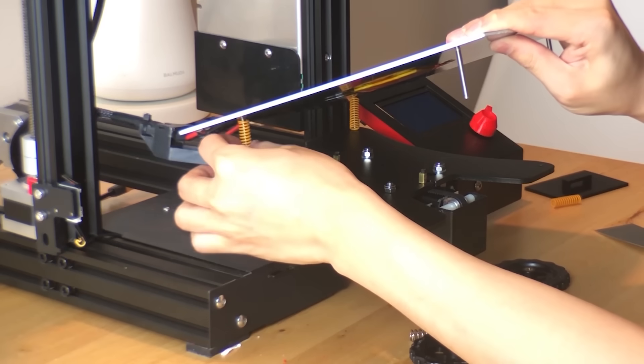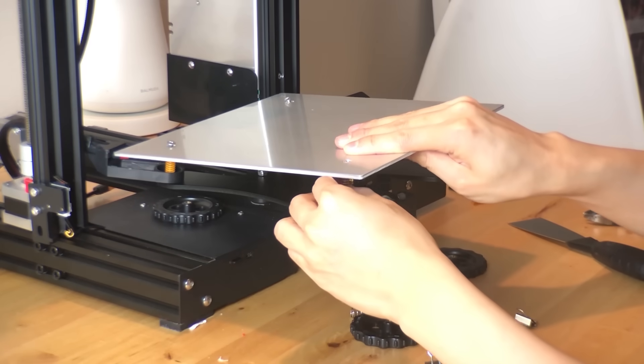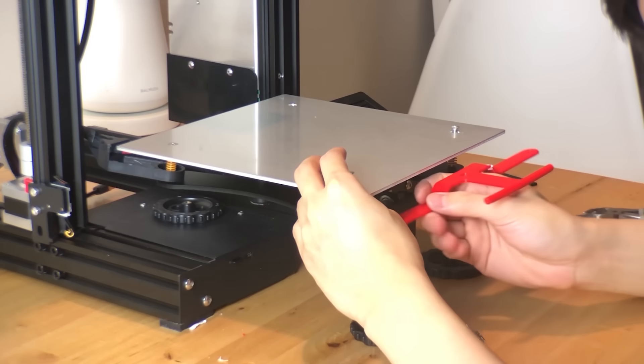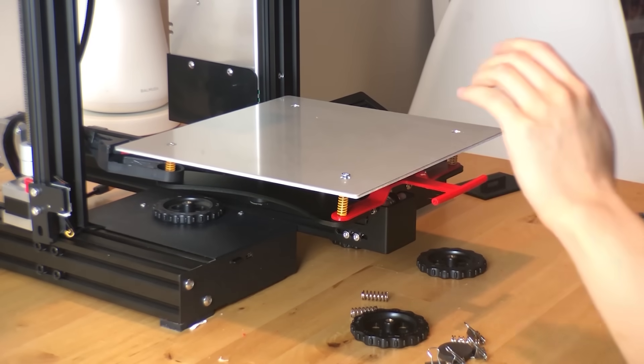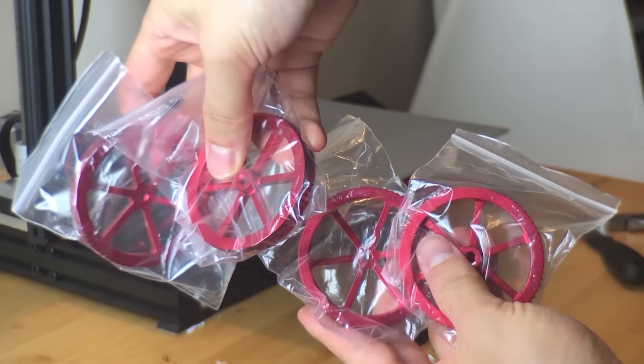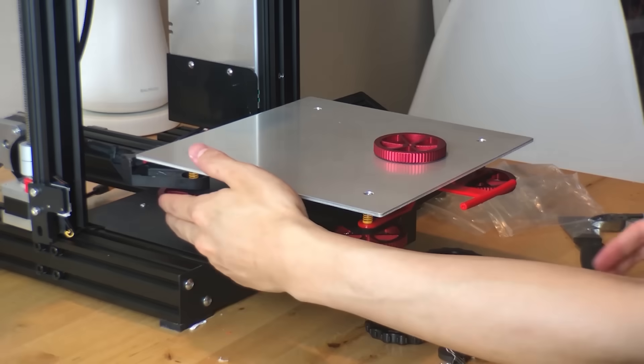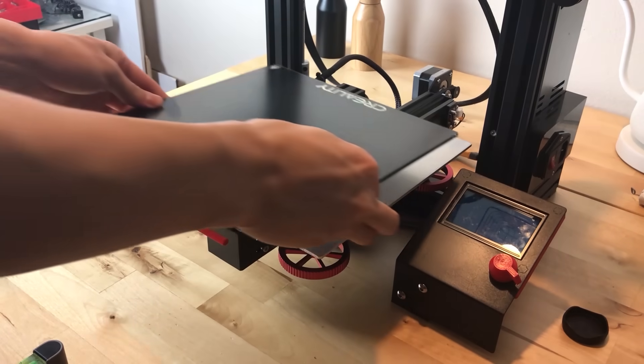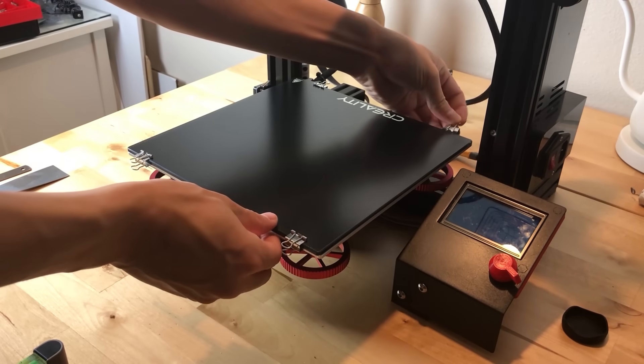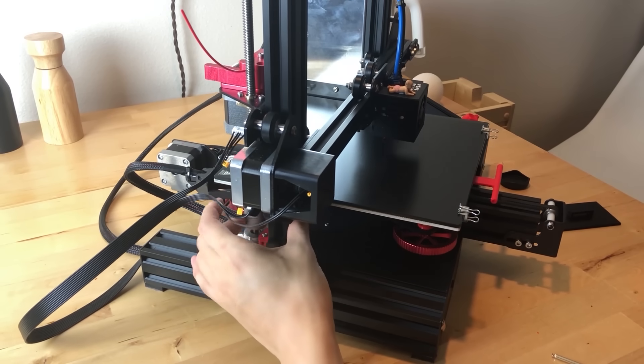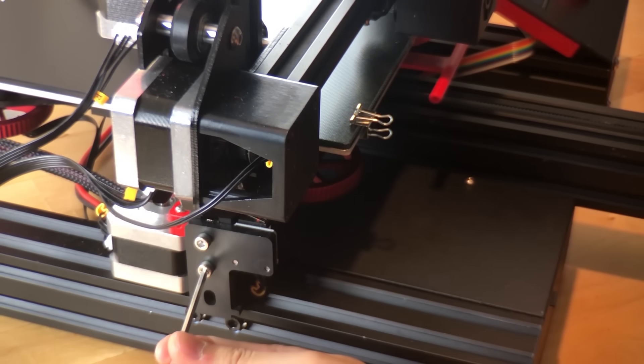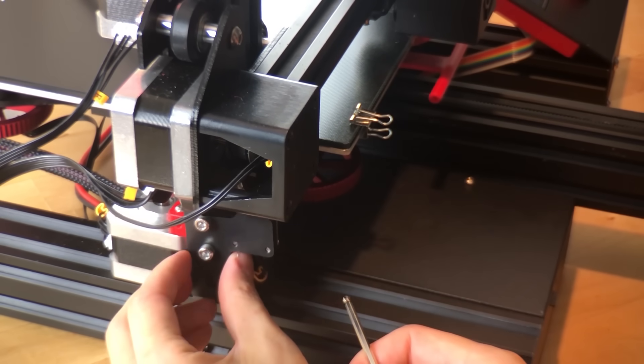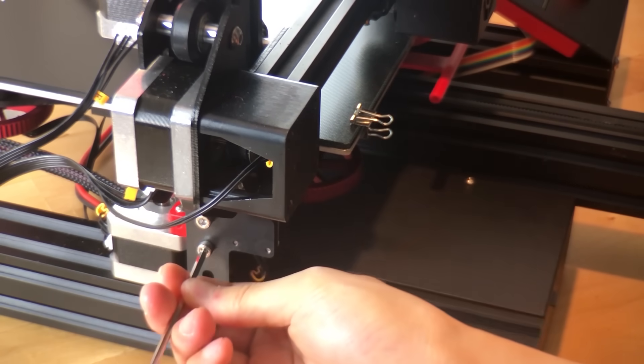I replaced the stock springs with some more rigid ones and then added on the 3D printed handle and added on these aluminum leveling knobs. Now it's just readjusting the Z-stop for the thickness of the glass bed. And that's it for all the bed stuff.